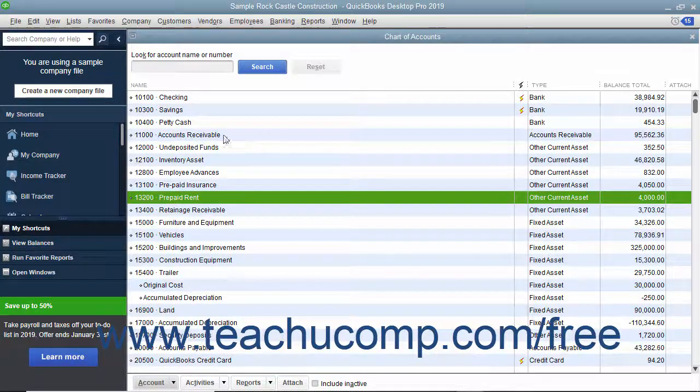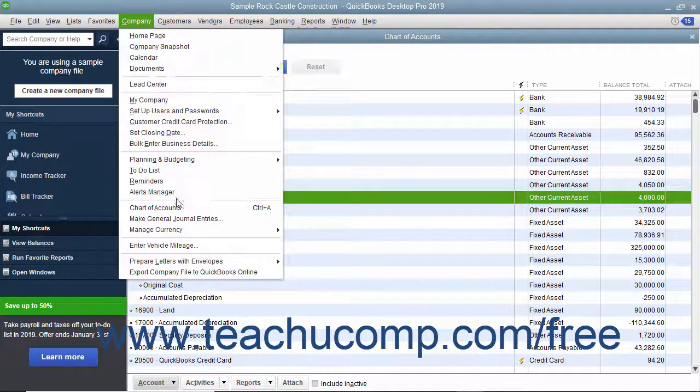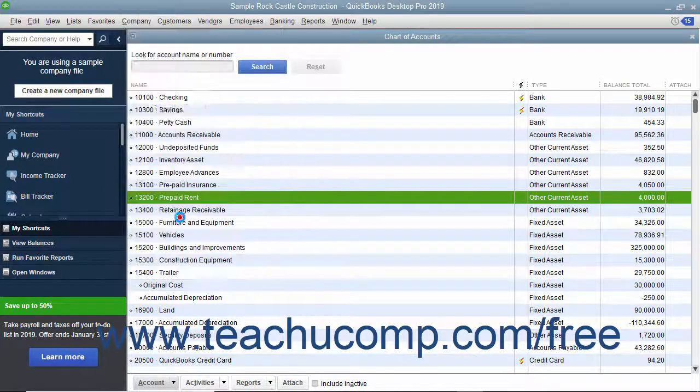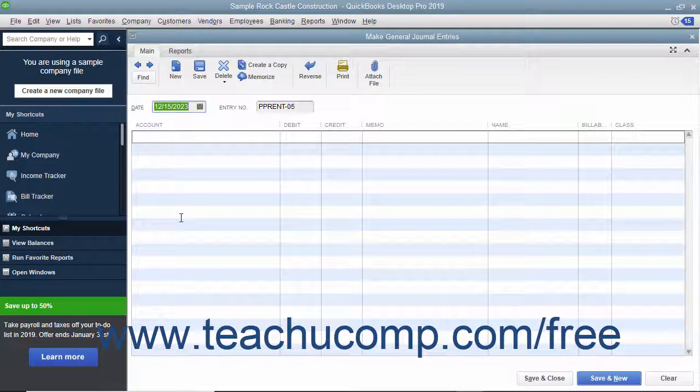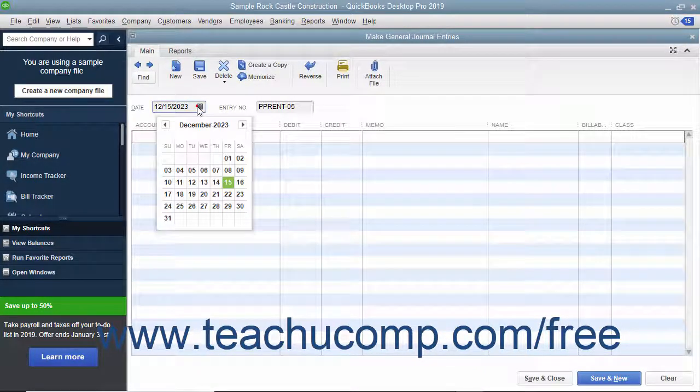To create a general journal entry, select Company, Make General Journal Entries from the menu bar. Then enter the date of the general journal entry into the Date field.